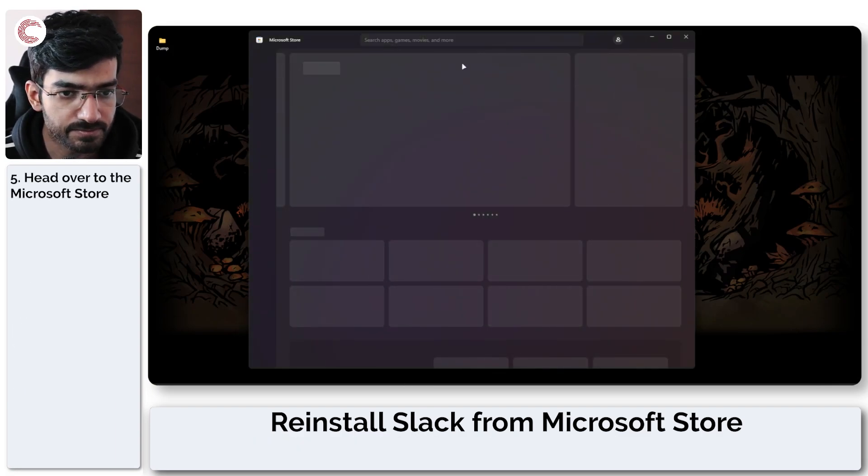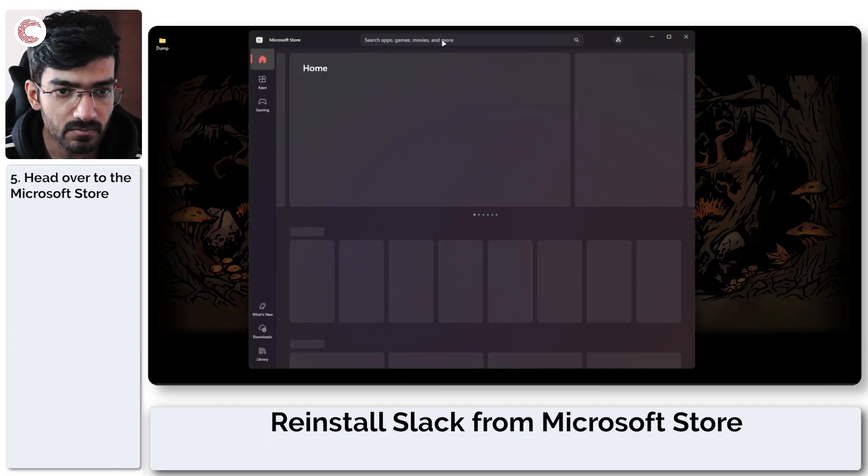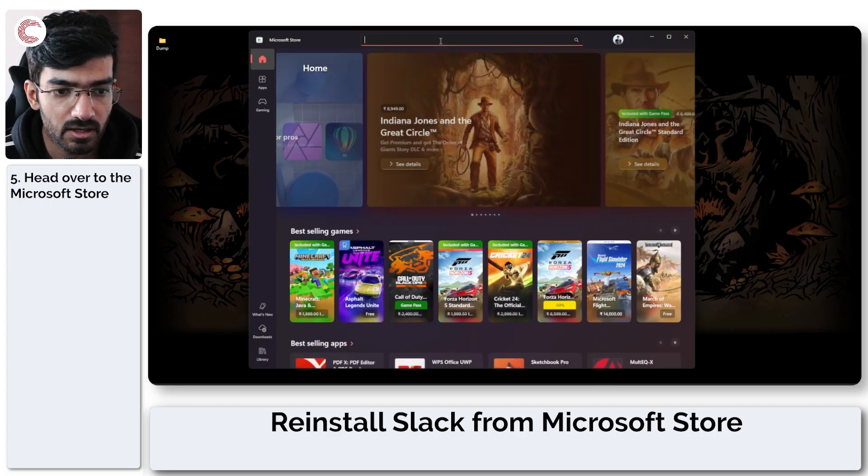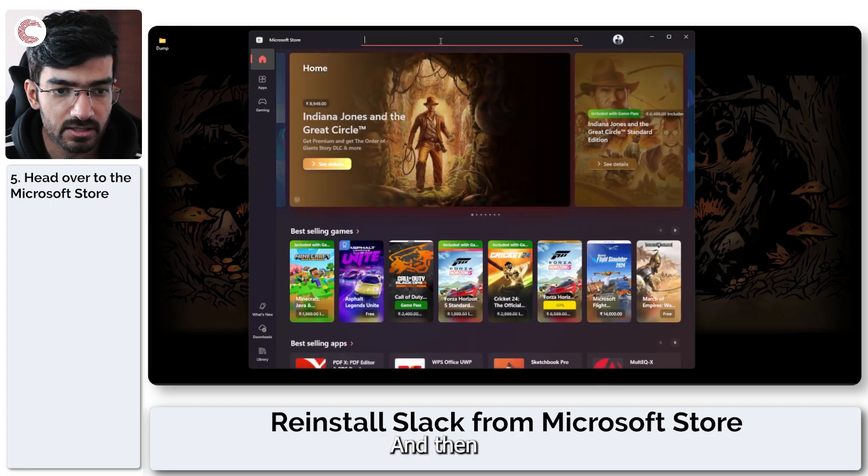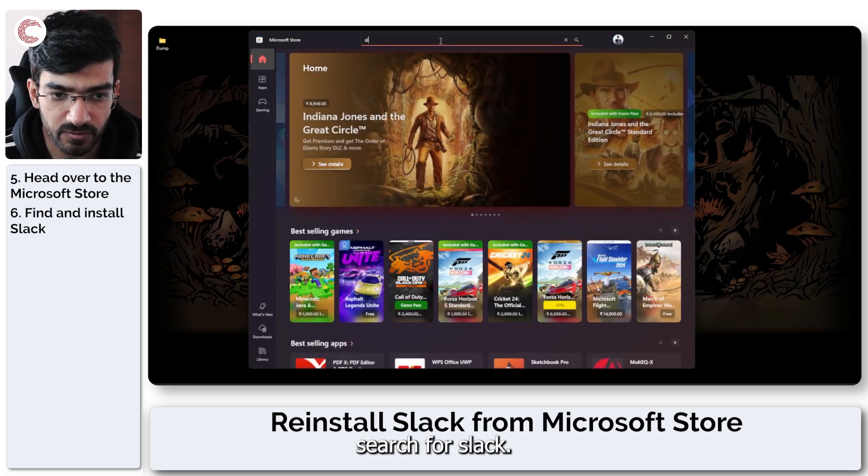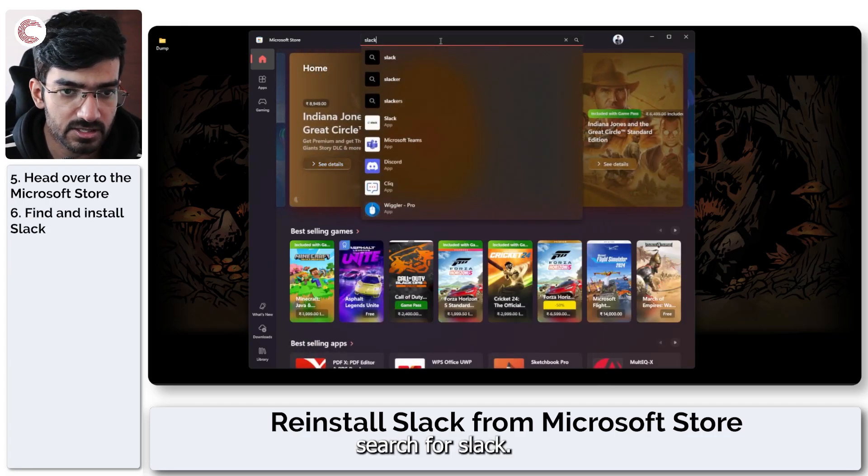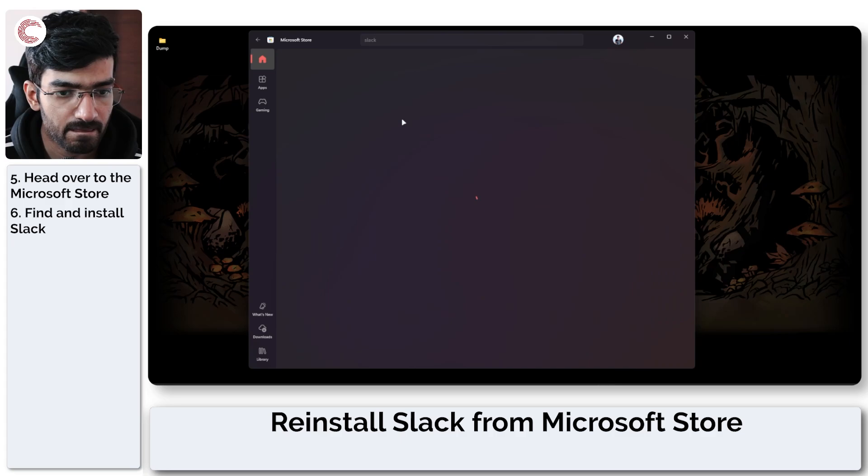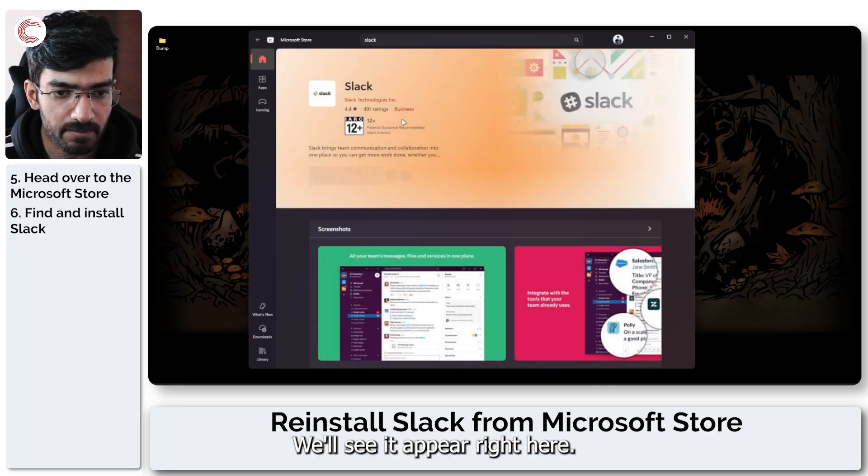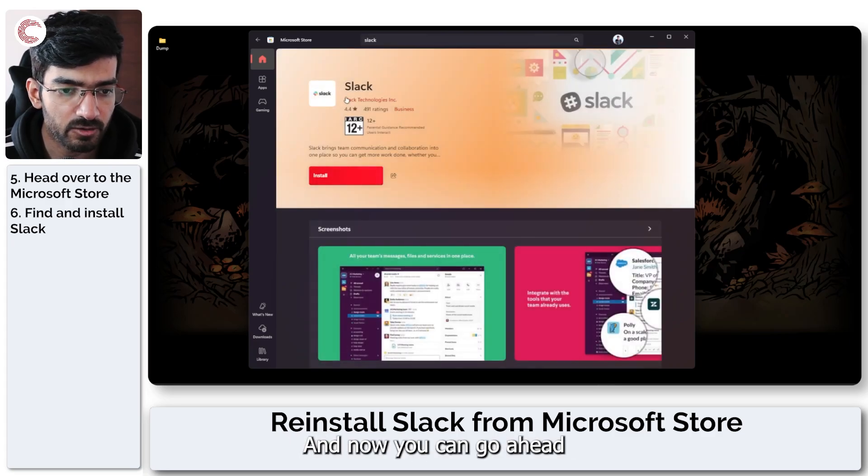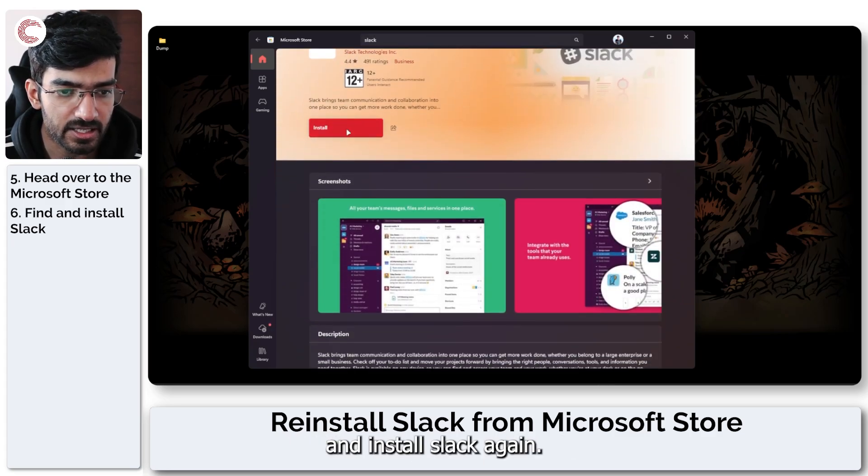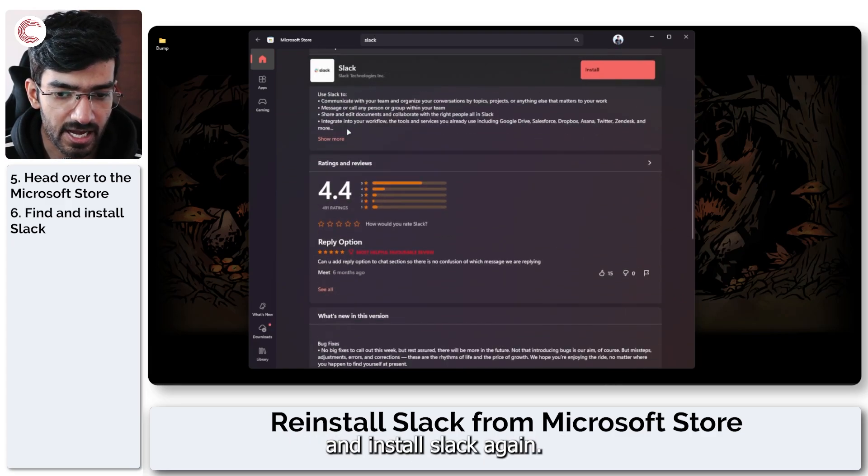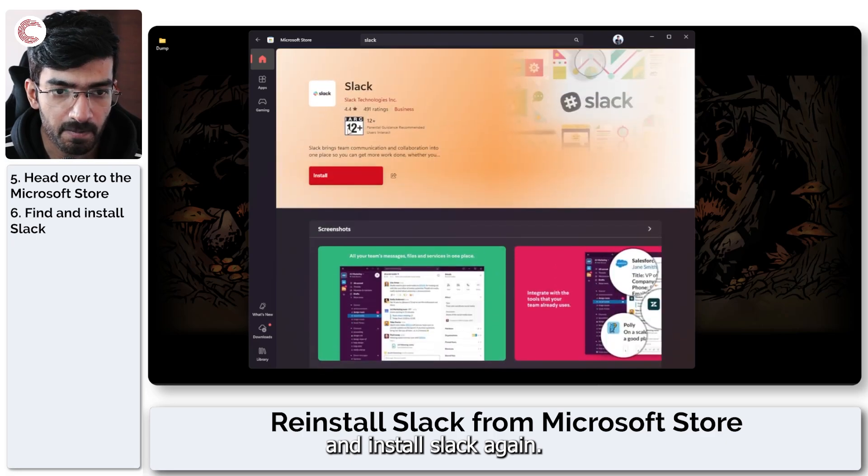Search for Slack. You'll see it appear right here and now you can go ahead and install Slack again.